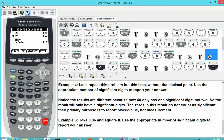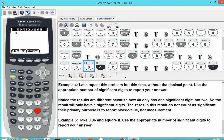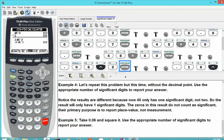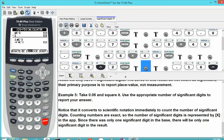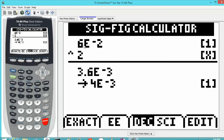The next example asks us to compute a power: we're going to take 0.06 and square it, using the appropriate number of significant digits. We type in 0.06, the caret button, then the number 2, and hit enter. The application converts to scientific notation immediately to count the number of significant digits. Counting numbers are considered exact, so the number of significant digits is represented by an X in square brackets. Since there was only one significant digit in the base — 6 times 10 to the negative 2 — there will only be one significant digit in the result after rounding, which is 1.